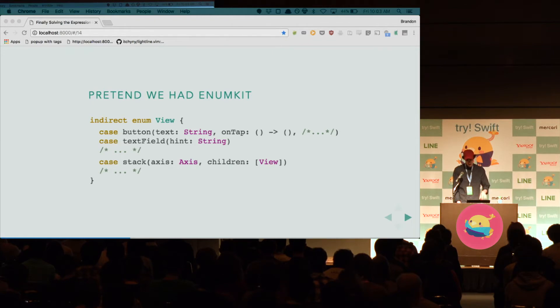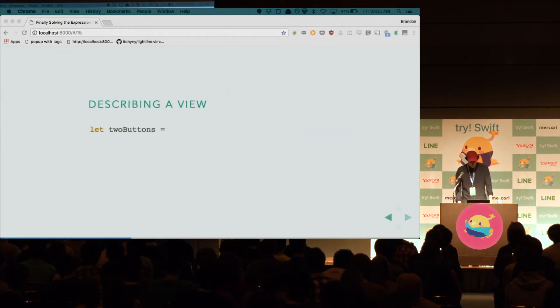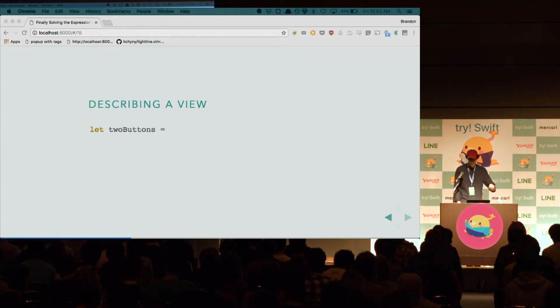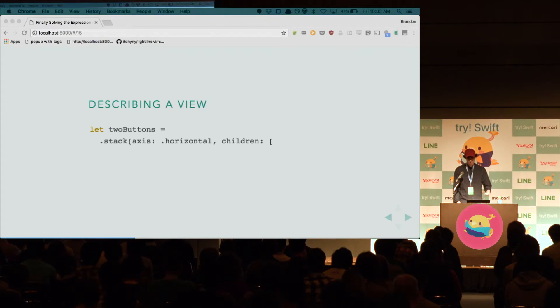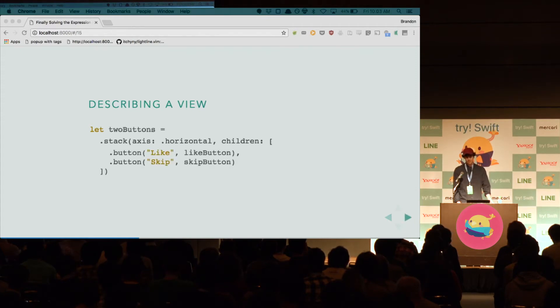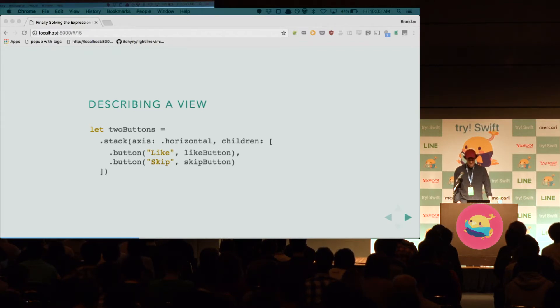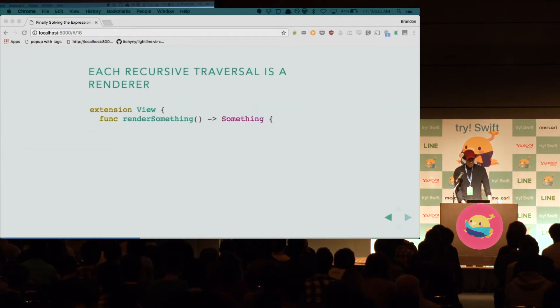Now, how might we describe a view in this library? Well, let's think about the two buttons. So, from our mockup, those buttons at the bottom, we have a stack view, it's horizontal, and then inside of it, we have a like button and a skip button. And that's it. But we haven't really given meaning to this view. It's just an enum, right? So, to give meaning, to render it, we do a recursive traversal, right?